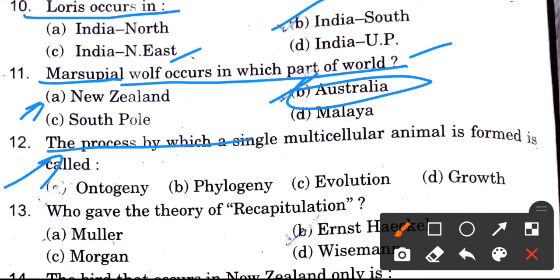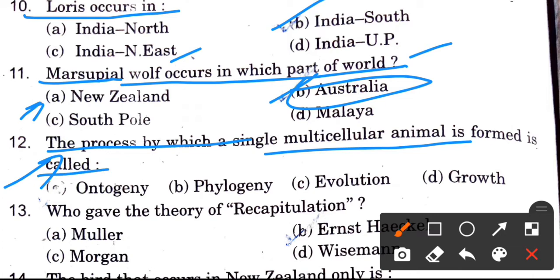The process by which a single multi-celled animal is formed is called? Options are ontogeny, phylogeny, evolution, and growth. The answer is ontogeny.